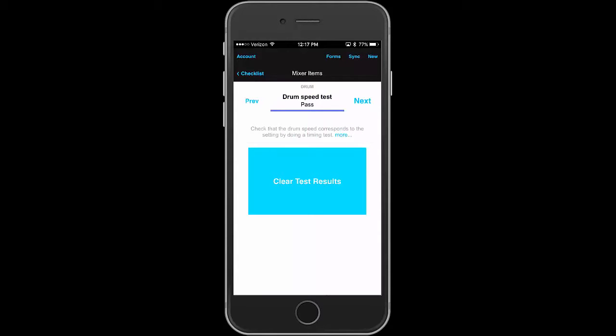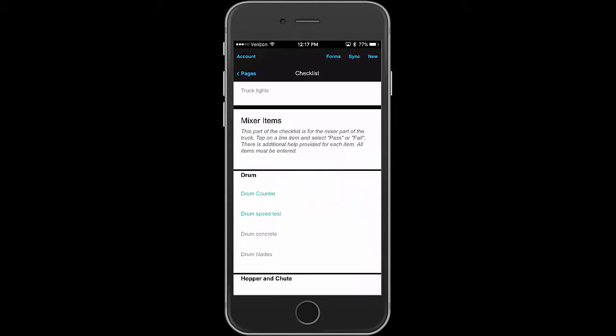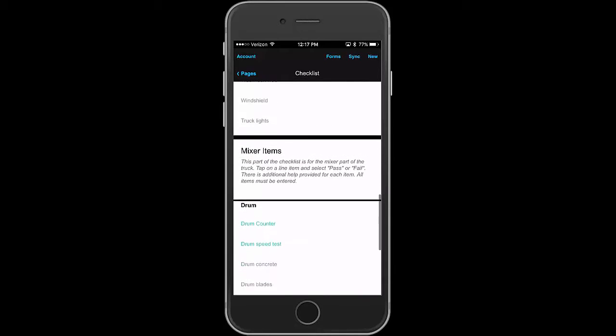So here we see where we have something very specific, a customized editor for the particular application. And this was built pretty quickly using just a few lines of JavaScript to add a custom editor to it. And if we go back here, we can see the checklist.